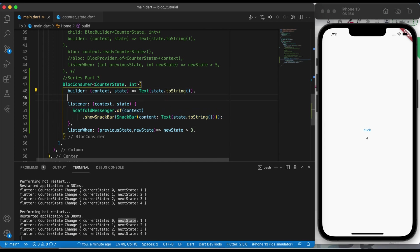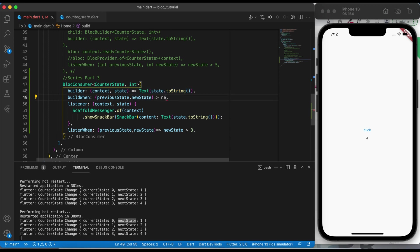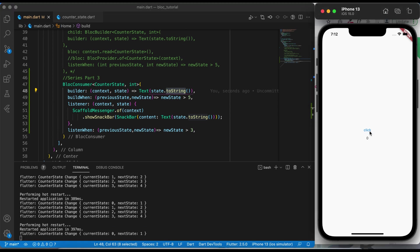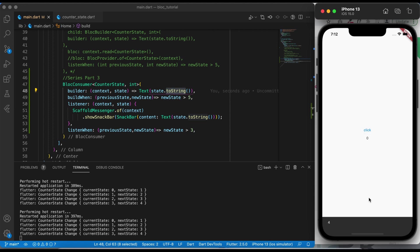As soon as the condition is satisfied, listenWhen allows the listener to execute the code inside it. Similarly, we have a buildWhen method. buildWhen also takes the same parameters — previous state and new state — and we can conditionalize when we want to build the widget. Let's say if the new state is greater than 5, then only it will update the UI. As we are increasing the counter, I have clicked the button but our builder is not rebuilding the widget.